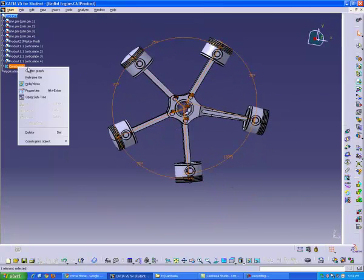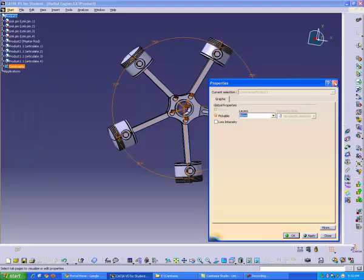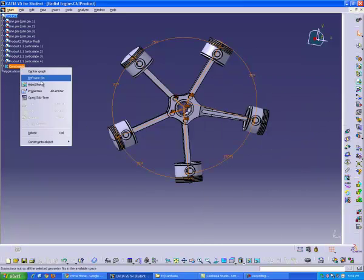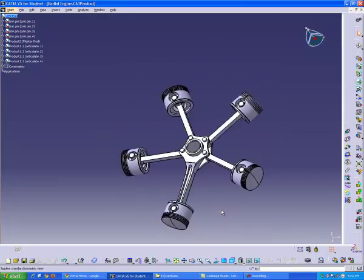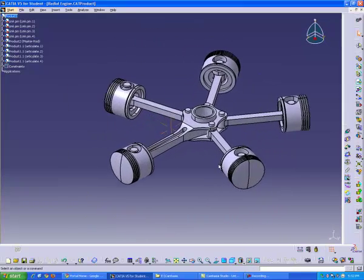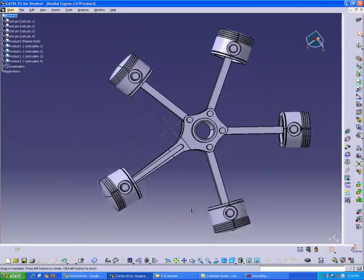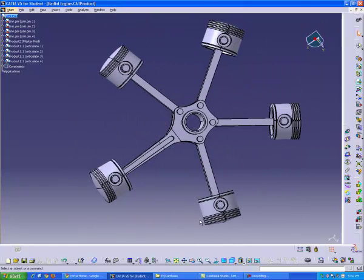Lastly, click constraints. Hide. Hide show. And there you go. A radial engine in CATIA. Thanks very much for following along. Bye.